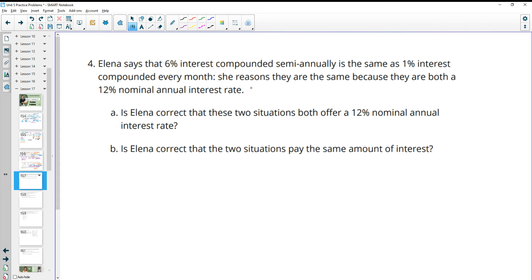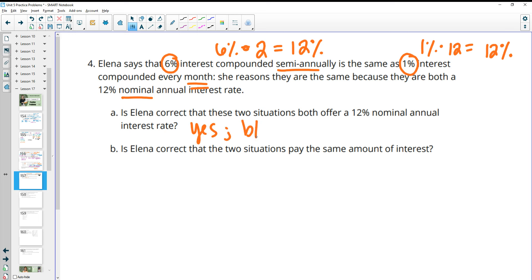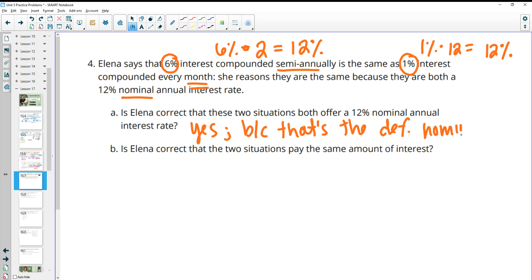Number four: Elena says that 6% interest compounded semi-annually is the same as 1% interest compounded every month. She reasons they're both 12% nominal annual interest. Is Elena correct that both offer 12% nominal interest? Semi-annually means twice, so 6% times 2 is 12% nominal. And 1% per month times 12 is also 12%. Yes — because nominal interest is just your periodic interest times the number of periods.